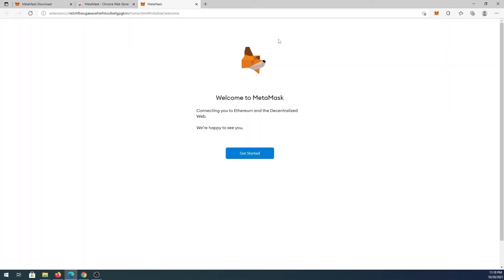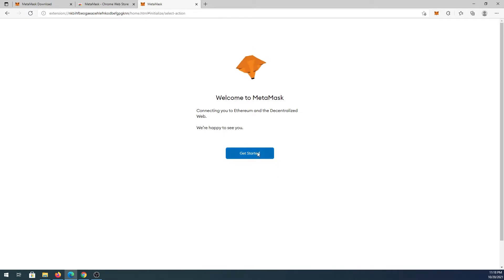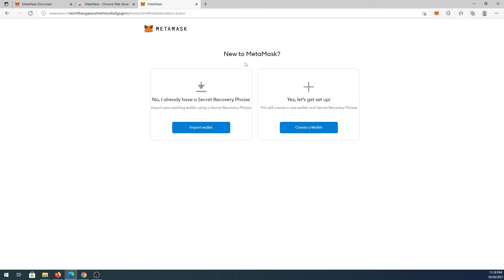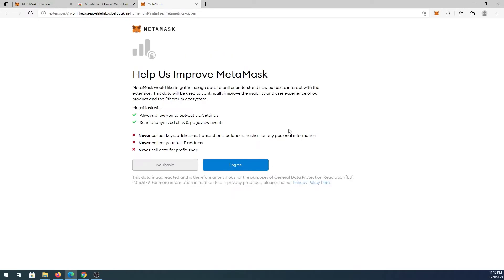Once the setup window appears, press Get Started. If you are new to MetaMask, press Create a Wallet. If you already have one, press Import Wallet. I'm going to create a new wallet.